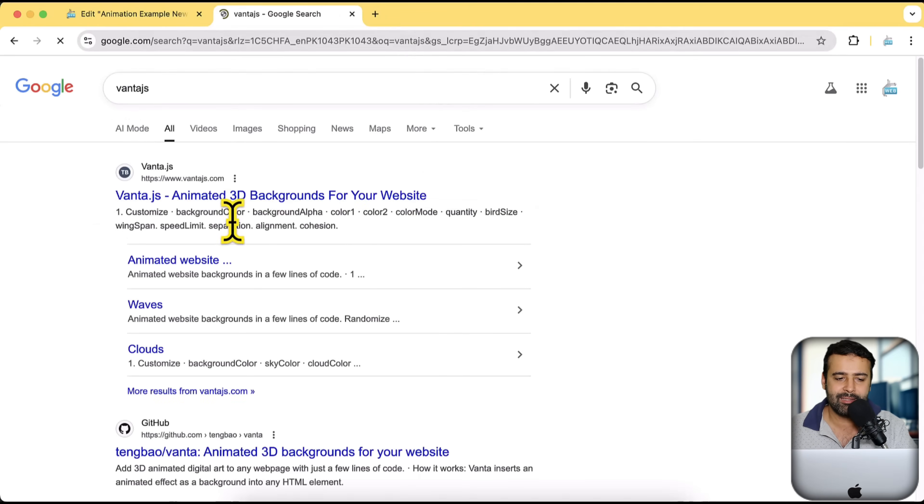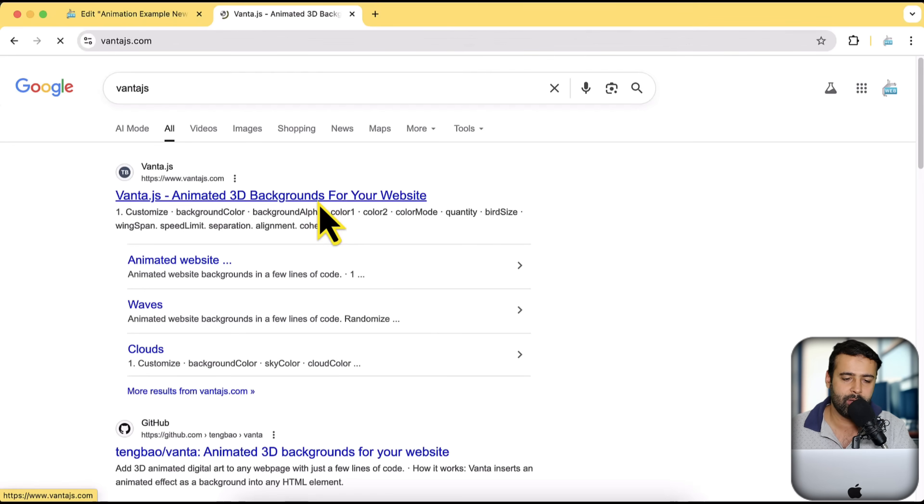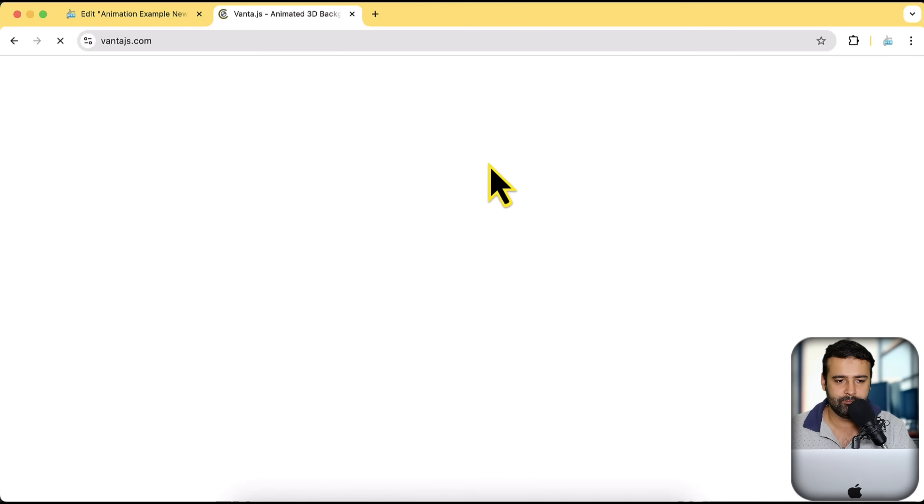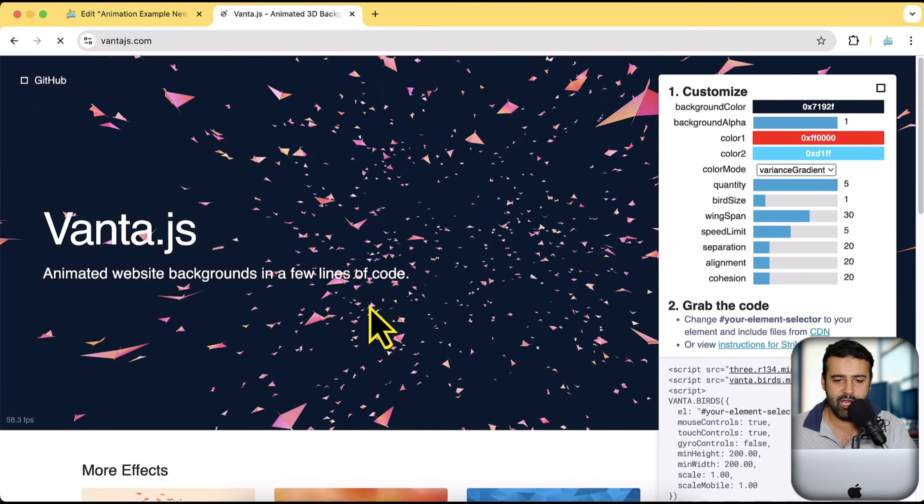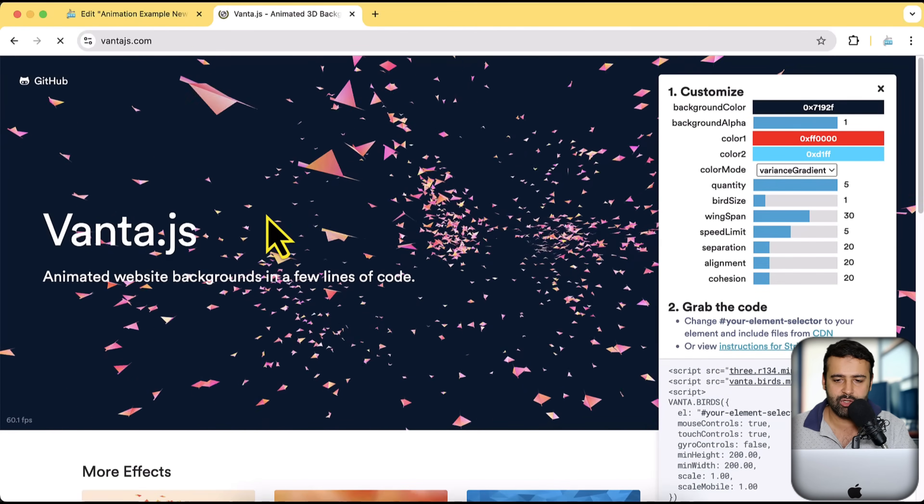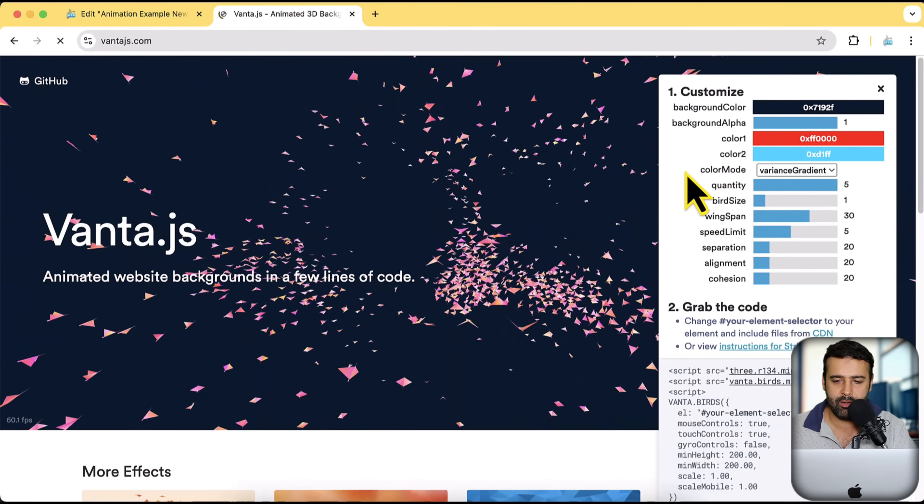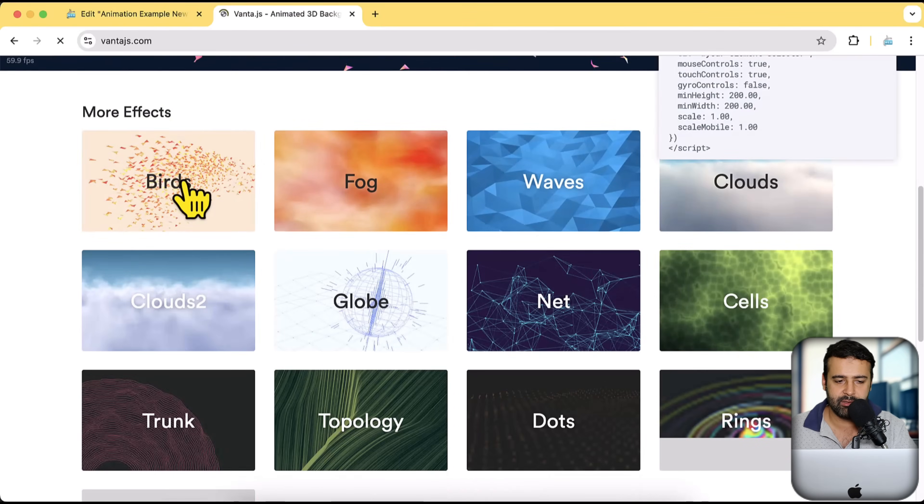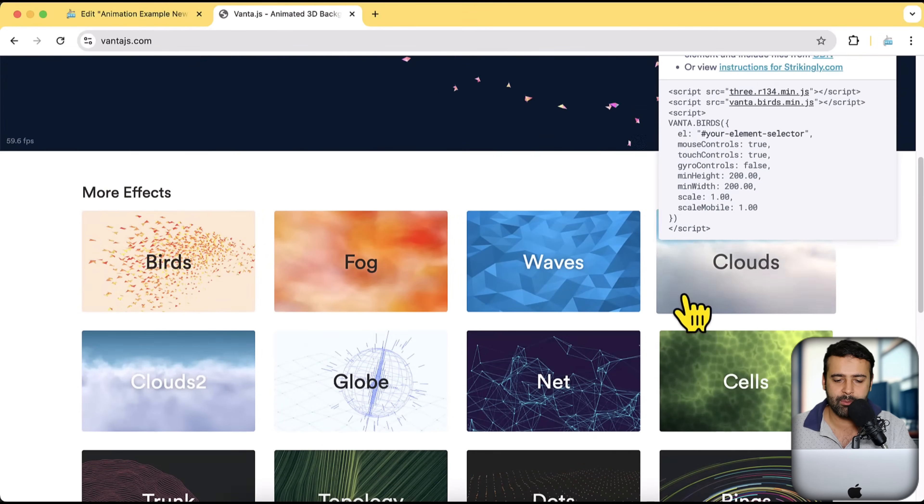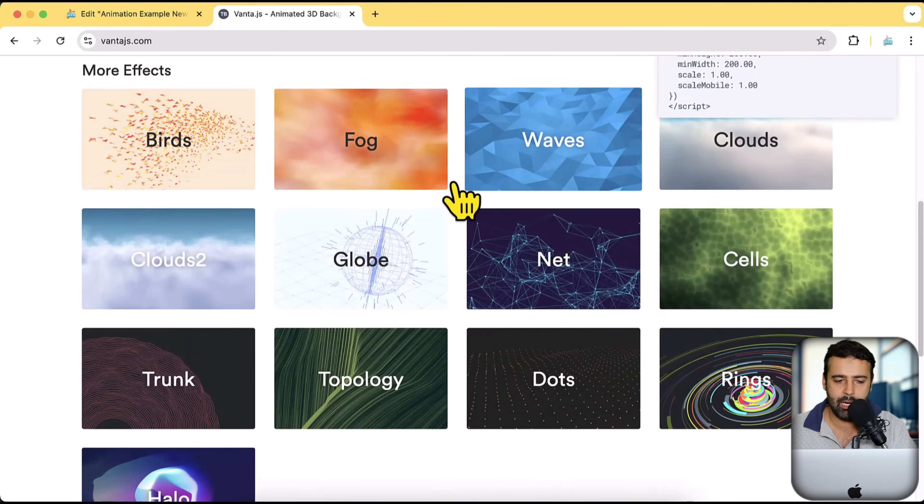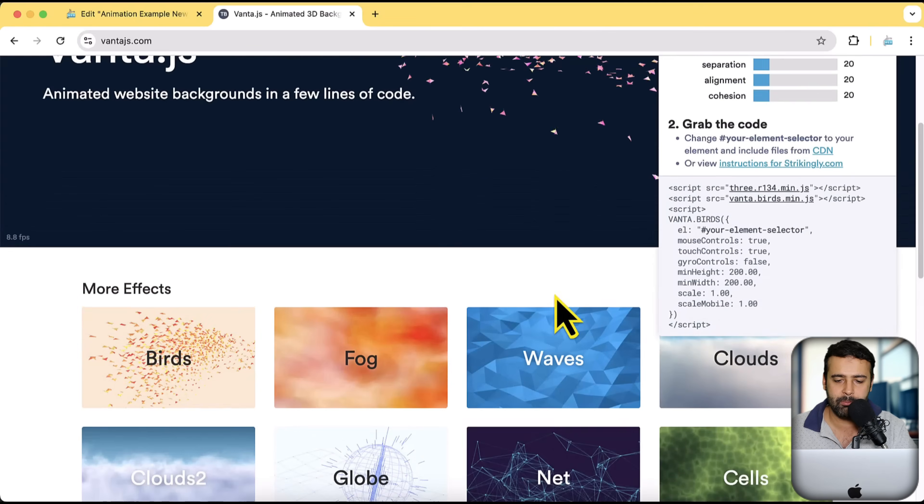So that's the 3D backgrounds library completely for free available for you. Click on that. And here you can see this animation showing up. So that's the first example that's for the birds. We have some other example as well. I already showed you the globe in that.